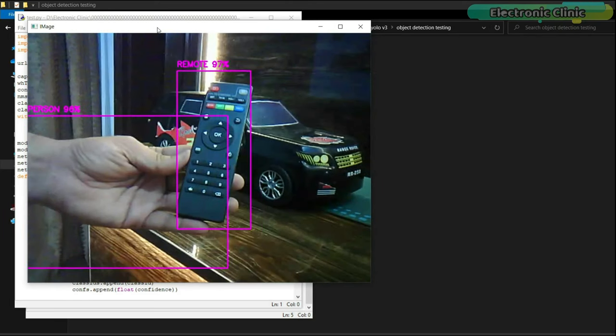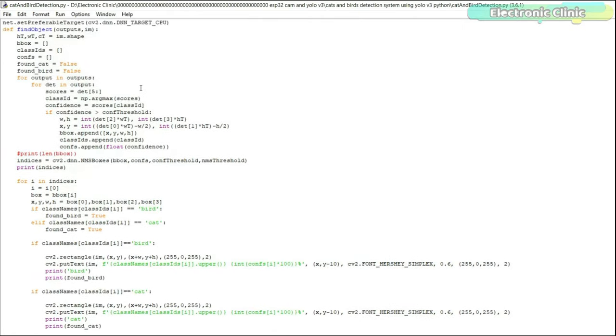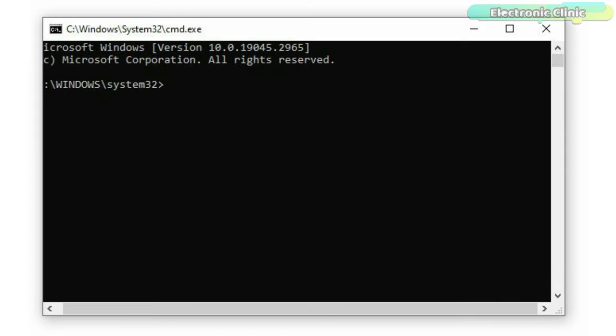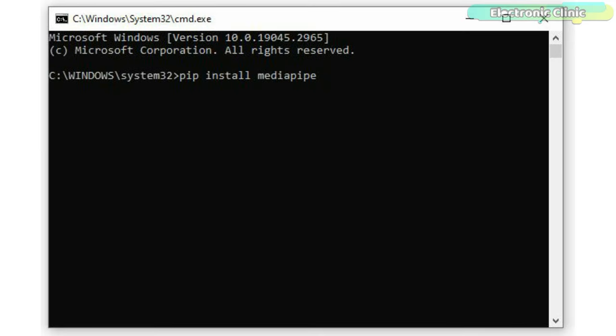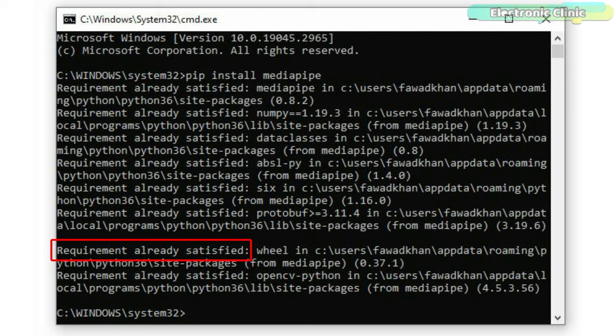The only thing that I didn't cover is the MediaPipe library installation. Let's go ahead and install MediaPipe library. Simply open the command prompt and type: pip install mediapipe. As you can see, requirement already satisfied because I have already installed it.